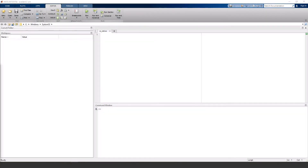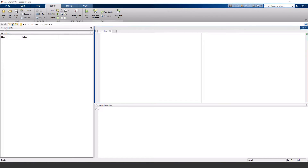Hey guys, in this video I'm going to show you how to design a feedback gain controller for a system that's modeled in state space representation via pole placement in MATLAB.